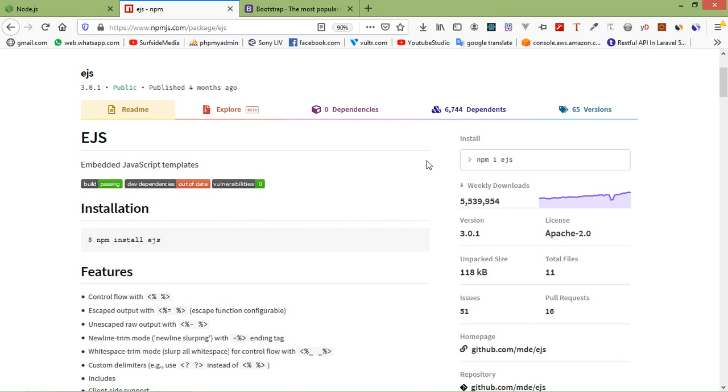Hi everyone, welcome back to the Node.js tutorial. In this video we are going to learn about partial templates, EJS Partials which are used to help us avoid repetition of the same code on several webpages.